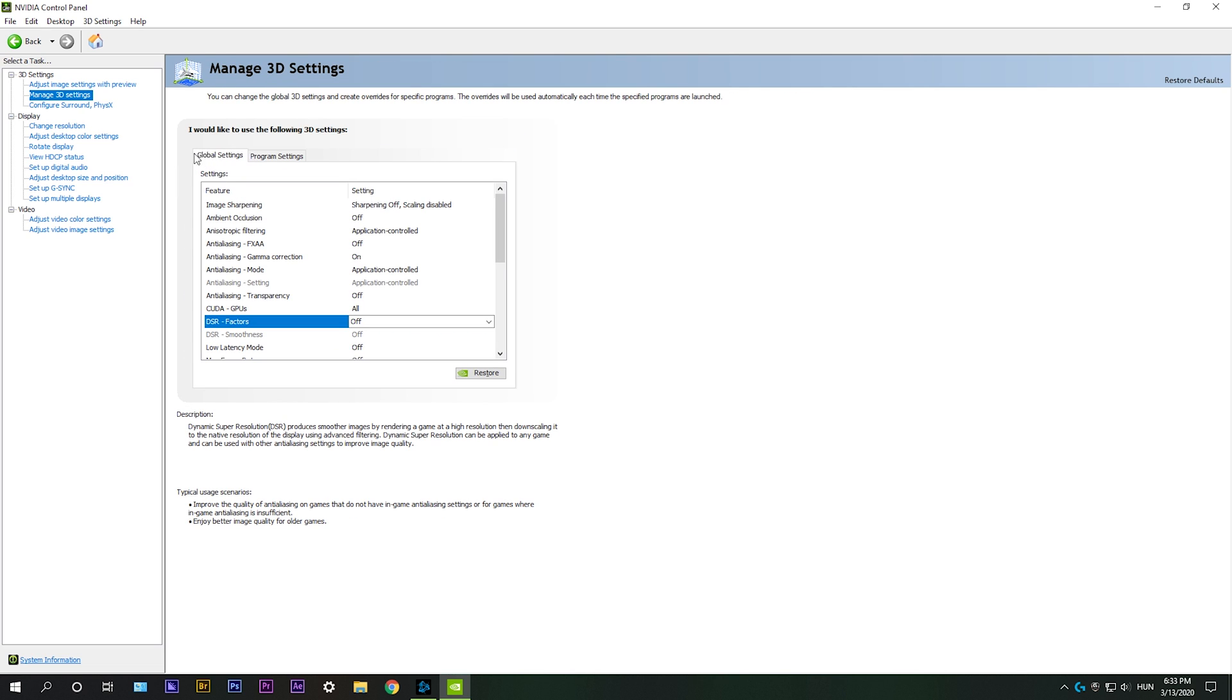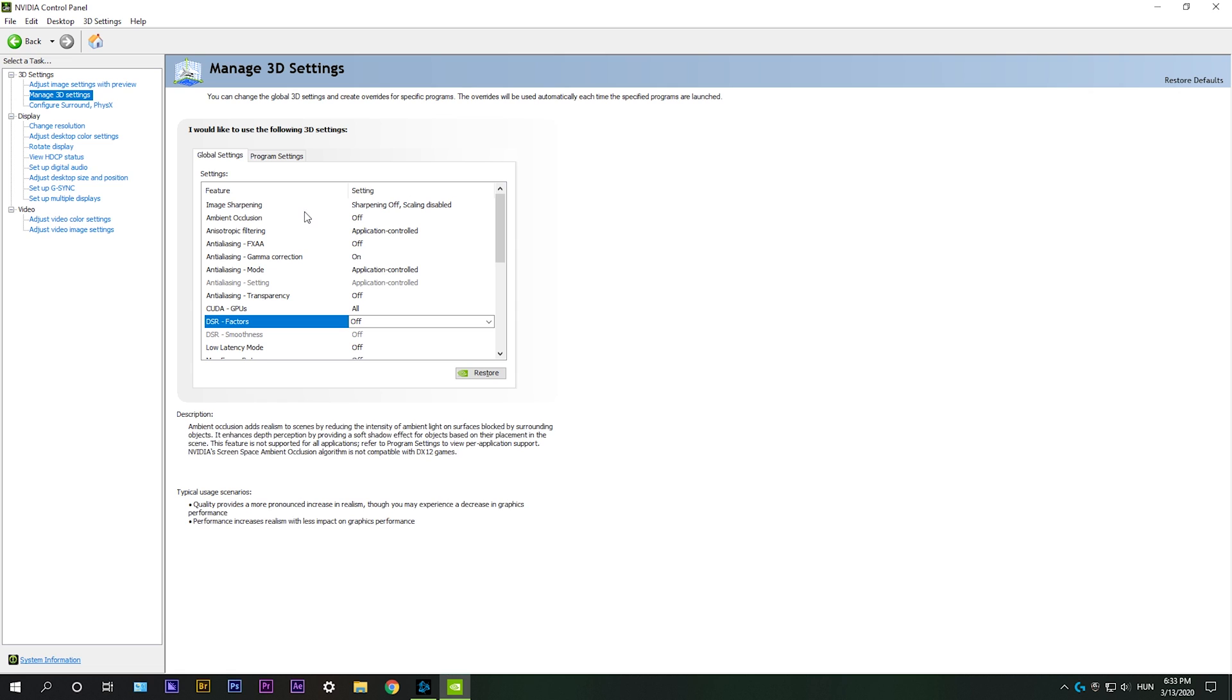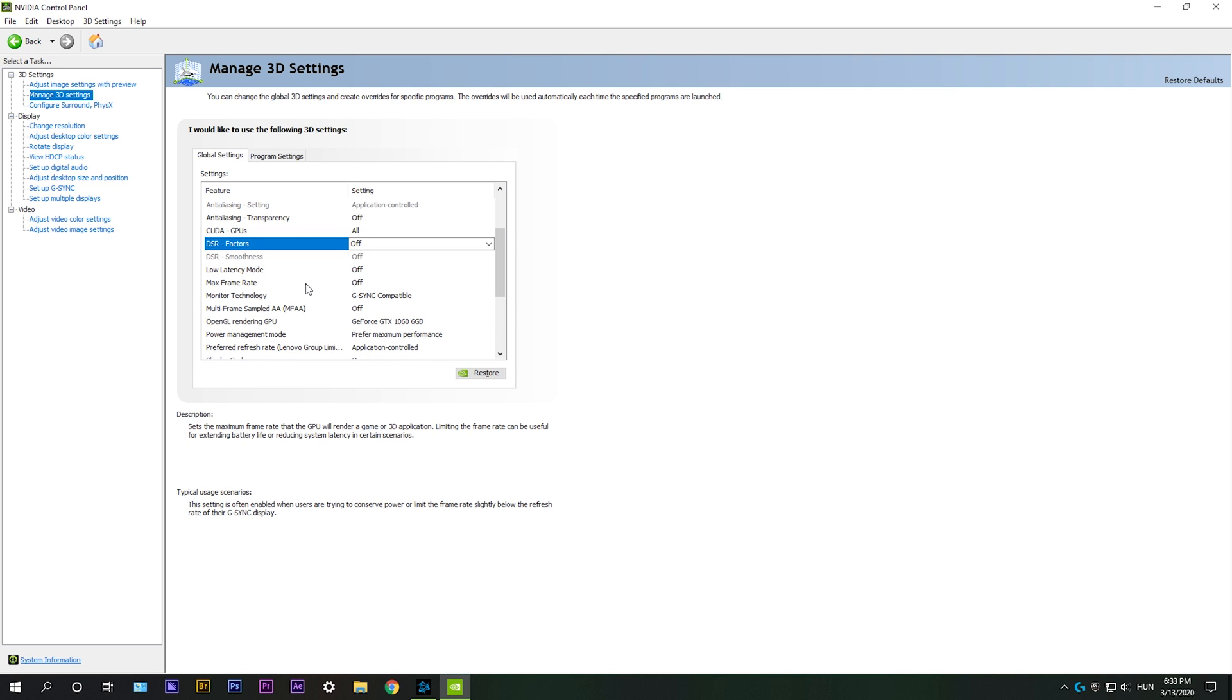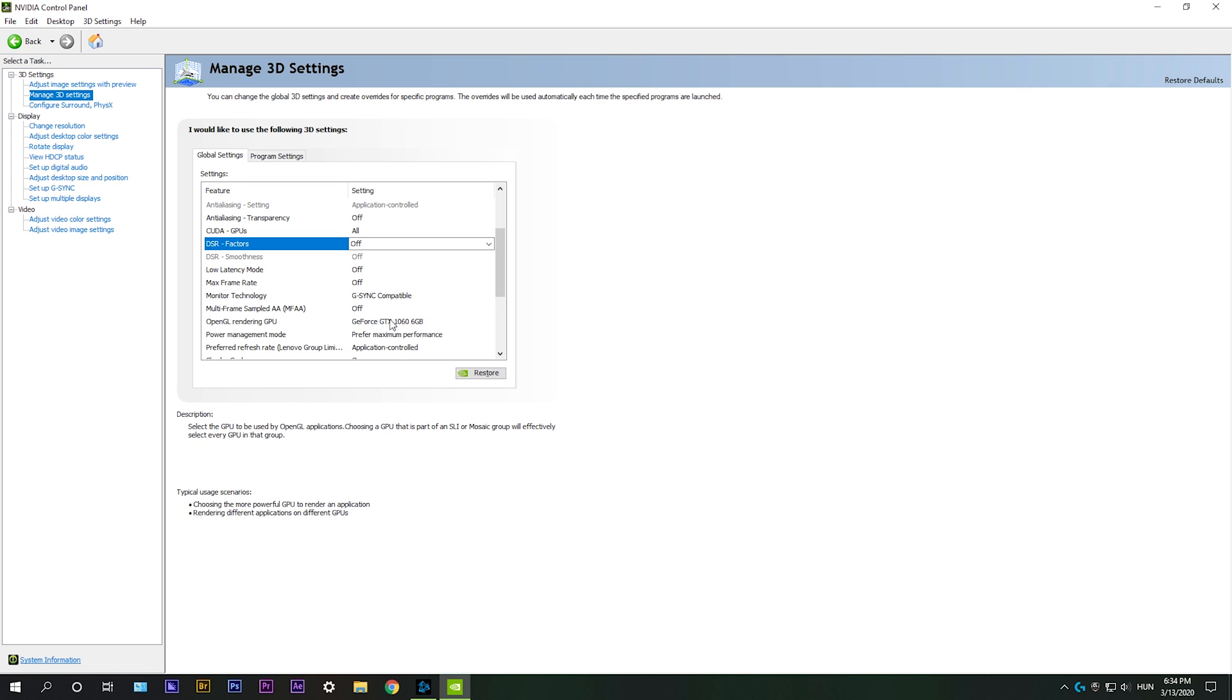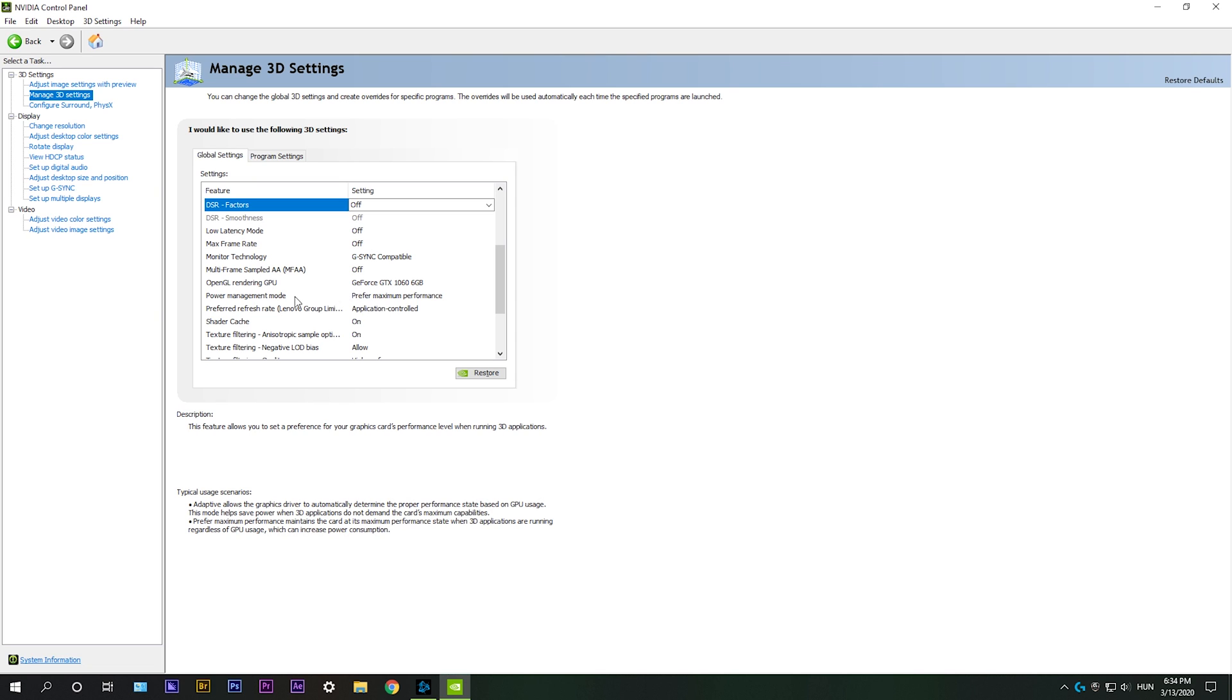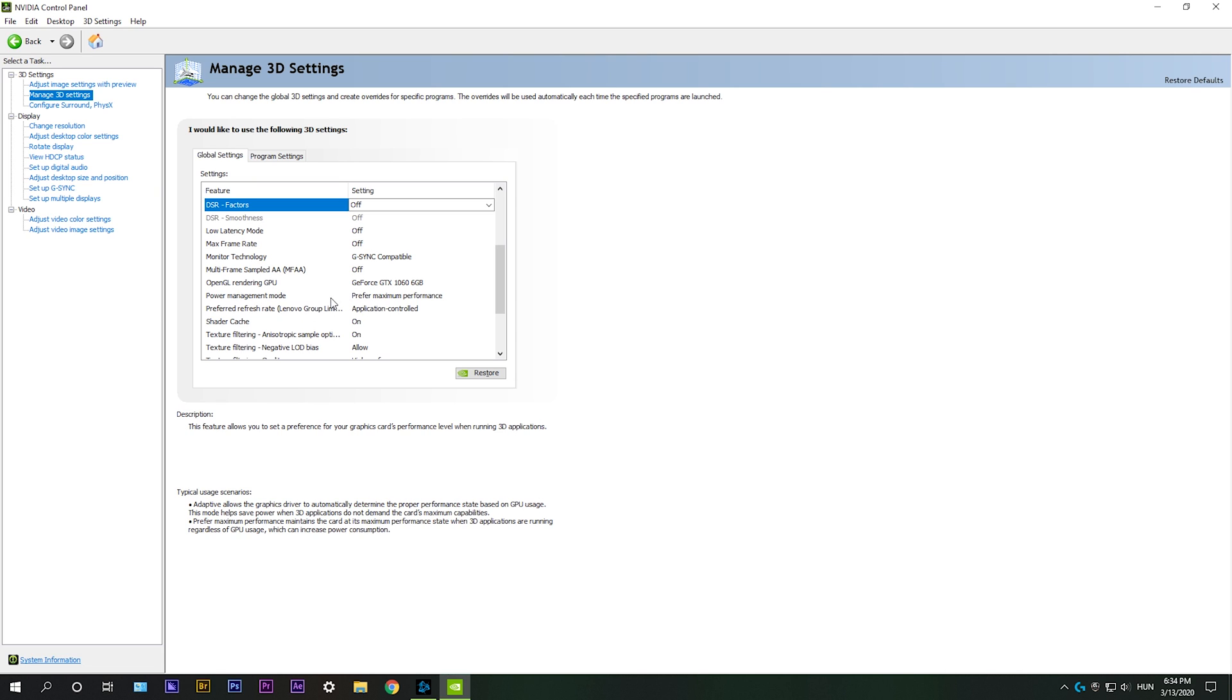I'm going to global settings. Here what you need to change from default is you need to select OpenGL rendering GPU. Make sure it is set to your graphics card. Then what is really important is power management mode. Make sure it is set to prefer maximum performance.